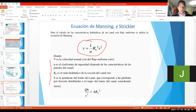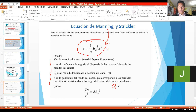Entonces, ya habíamos visto todos los parámetros de la fórmula de Manning, en este caso, que es hasta acá que estoy indicando. Y ahora, miren lo que estoy haciendo. Simplemente lo que hago es decir que el caudal es igual al área por velocidad. Esta ecuación se llama ecuación de continuidad.